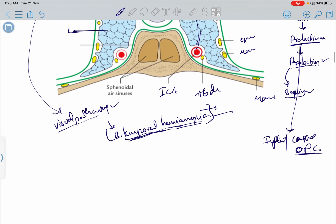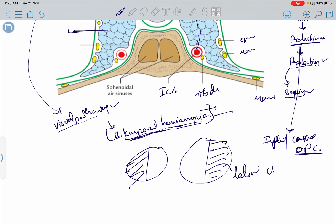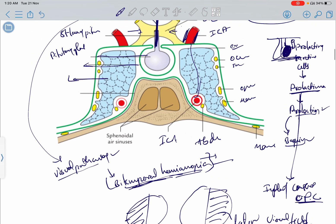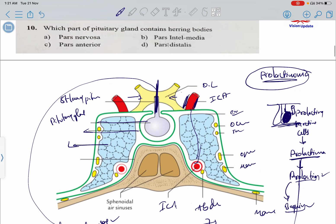In bitemporal hemianopia, the patient lacks lateral visual fields — that is, both temporal visual fields are lost. This is a very important point for USMLE and other exams.